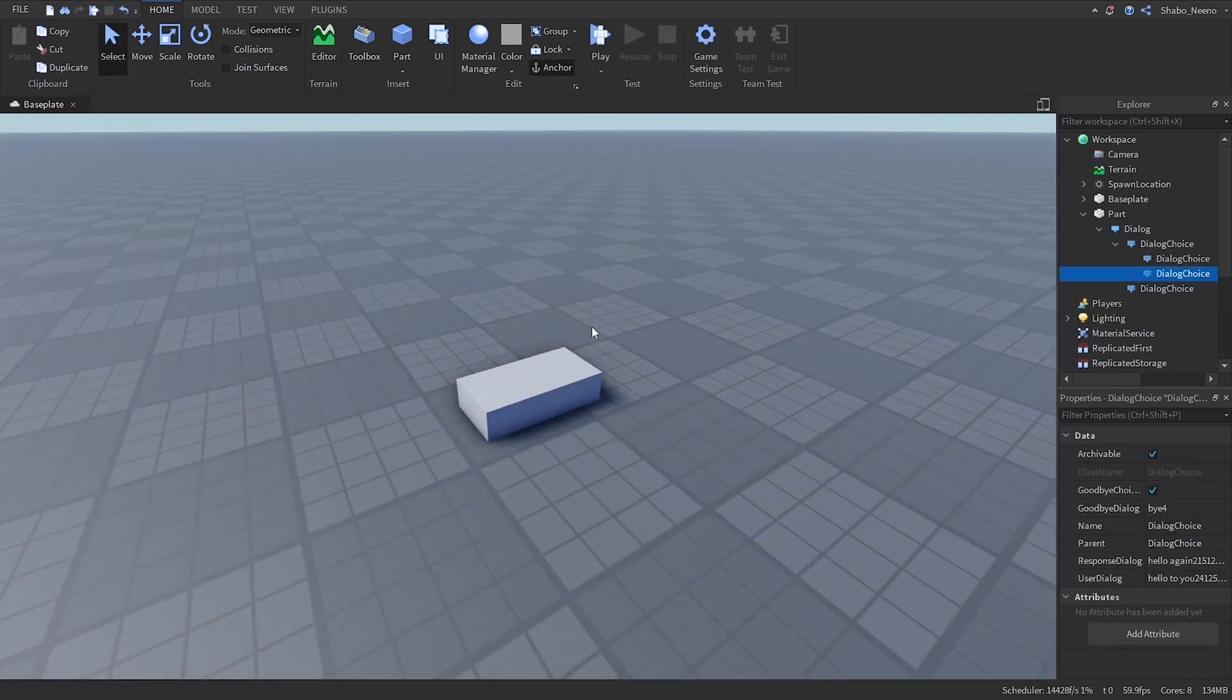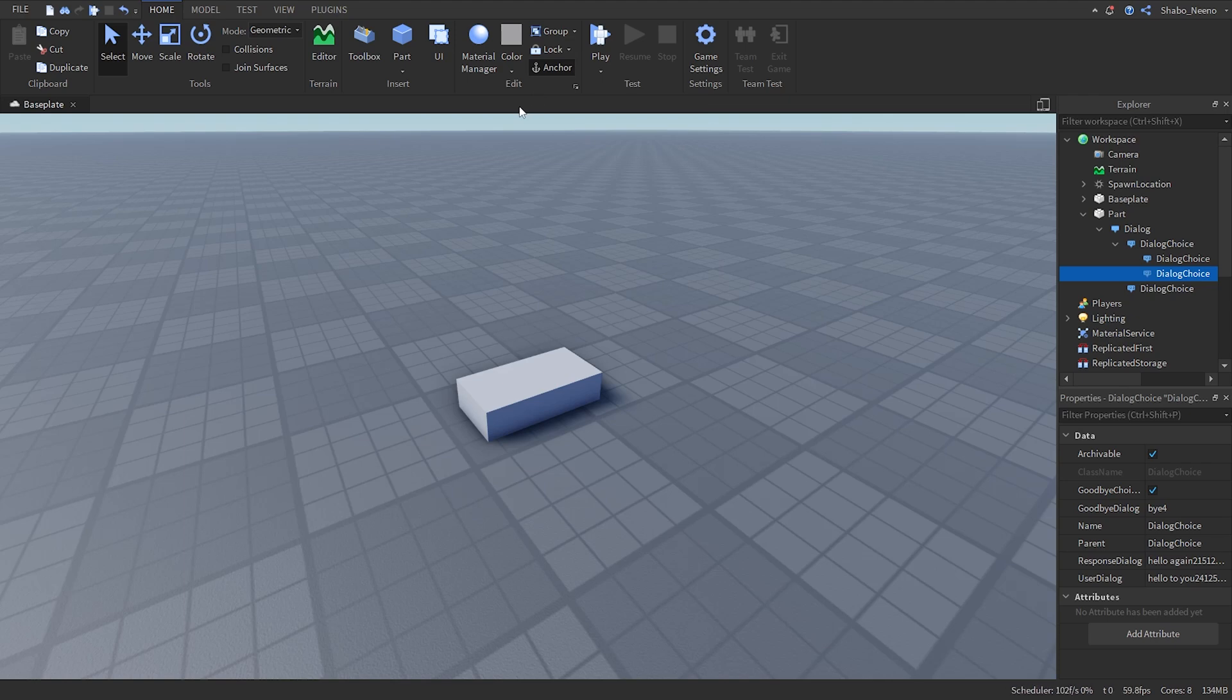And that's how you use dialogue in Roblox. Make sure to slap that like button and punch that subscribe button. Peace.